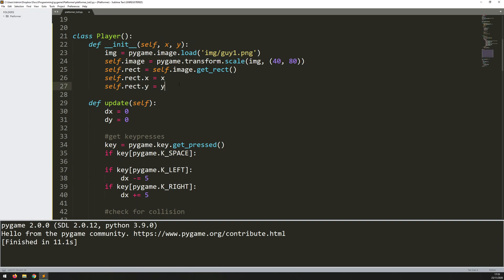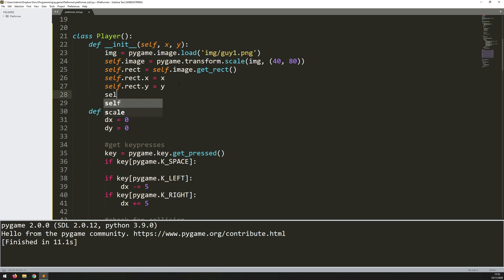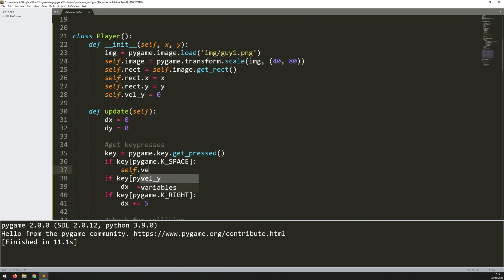So instead, I need to define a new instance variable. And this is going to be self.vel_y, which is y velocity. So I'll start it off at 0, but then every time you press the space key, self.vel_y becomes negative 15. So he jumps off with negative 15 pixels.